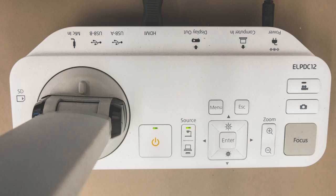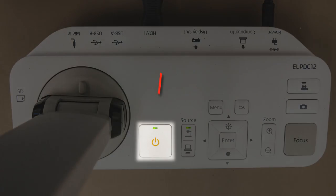If using the document camera, press the Power button located on the document camera's base. You should see the Power button status indicator light solid green, indicating that the device is powered on and ready for use.